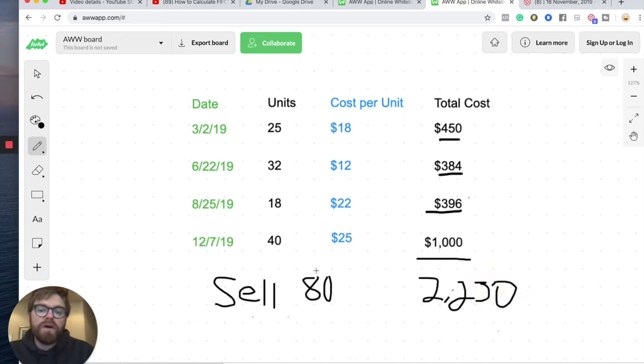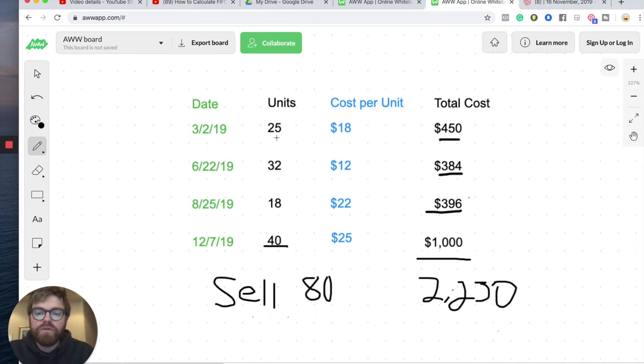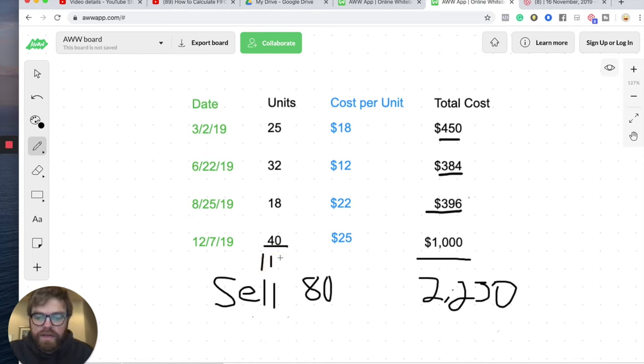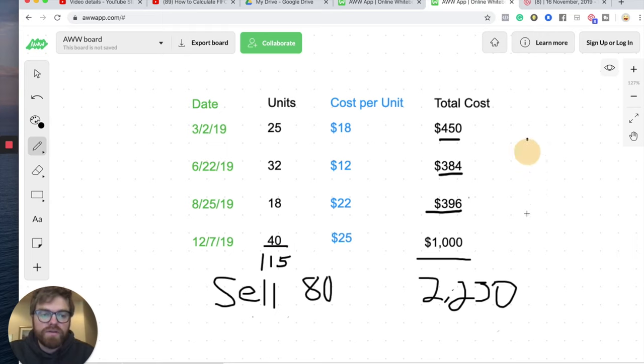From here, though, we're going to get our total units that we had in our inventory. So we're going to add them up, starting from 25 all the way to 40. So 25 plus 32 plus 18 plus 40. And you get 115. That's how many units we had in our inventory. So to get our cost per unit, I'm going to go ahead and just create a little separation over here.